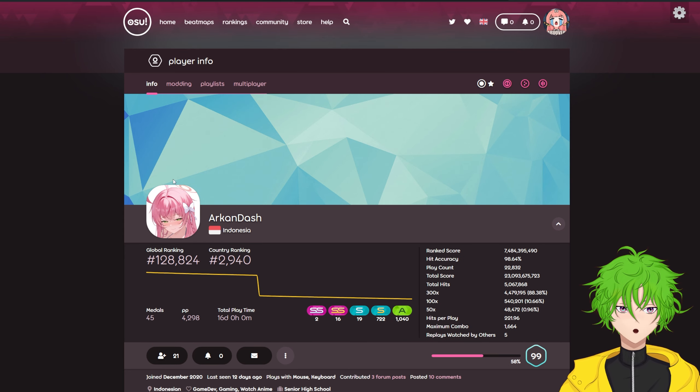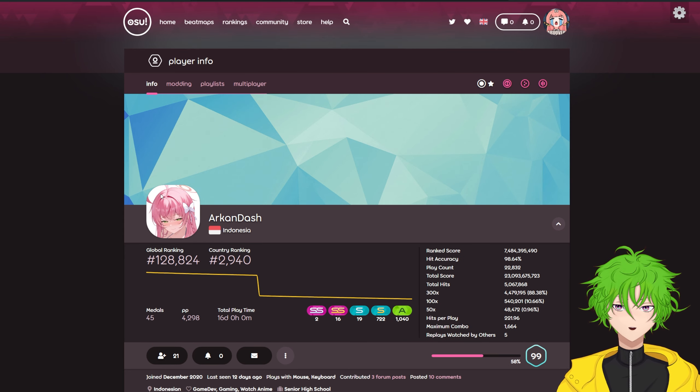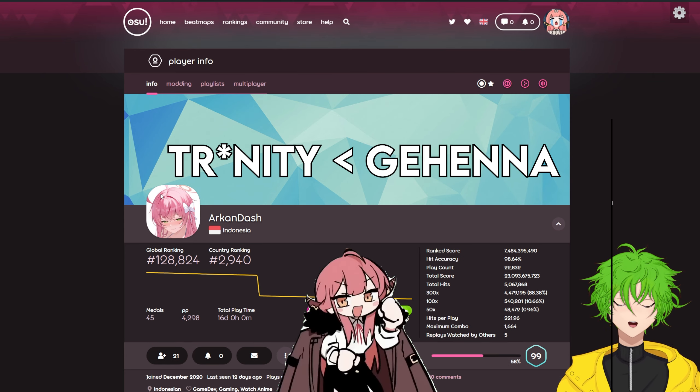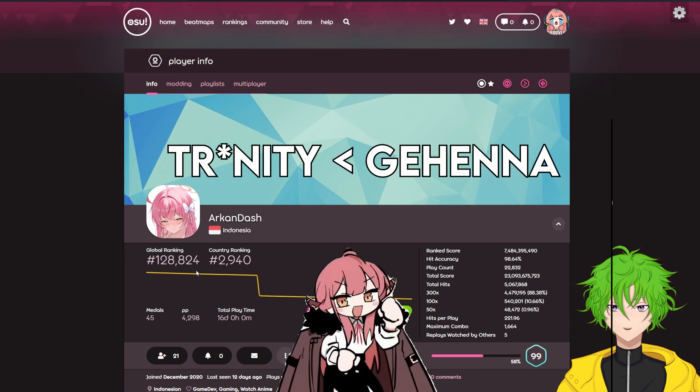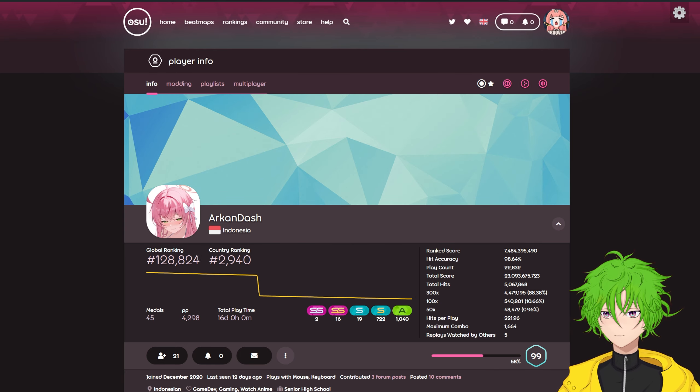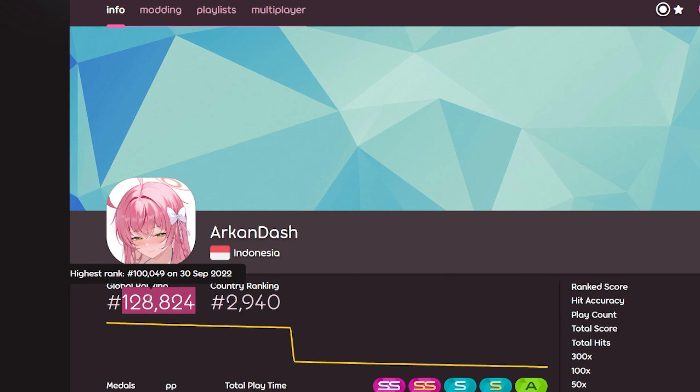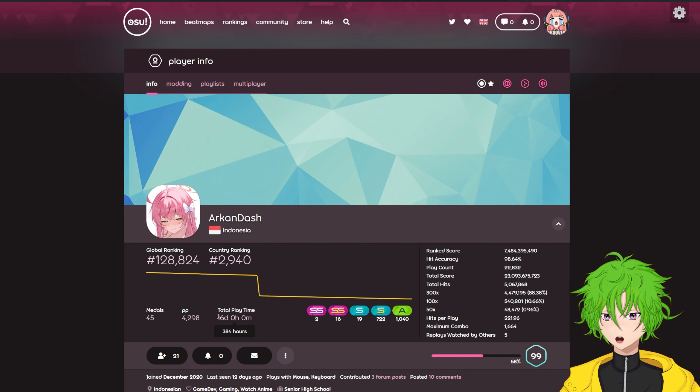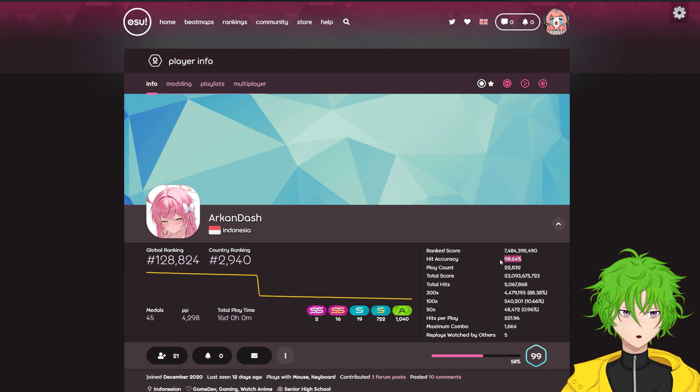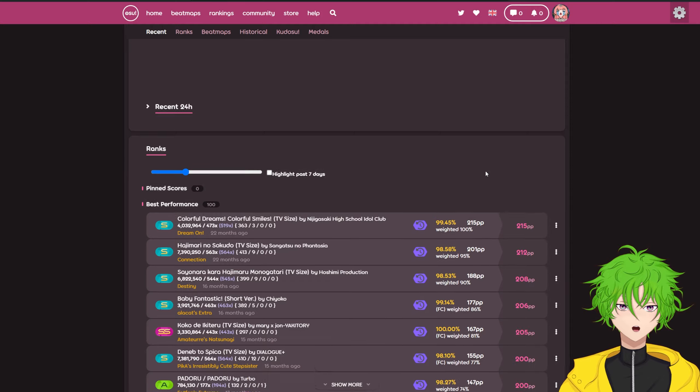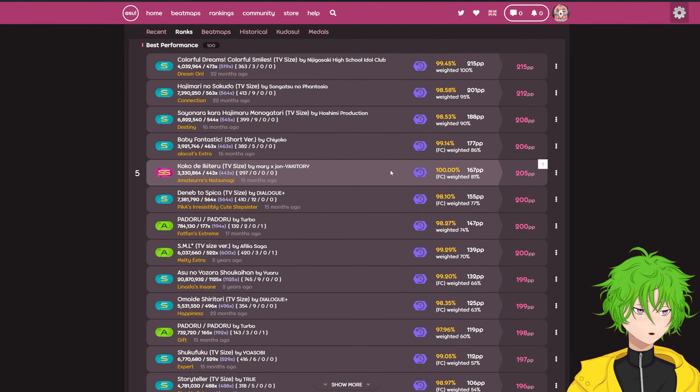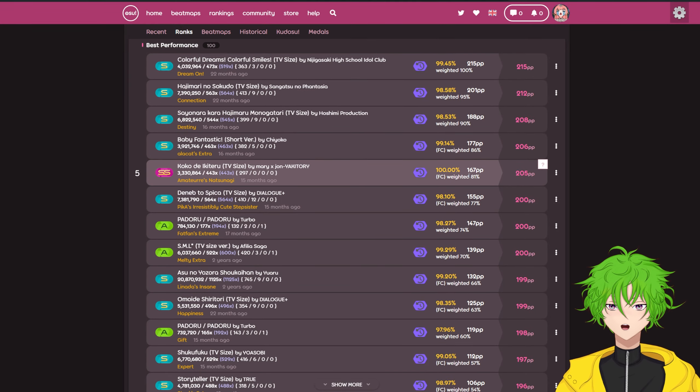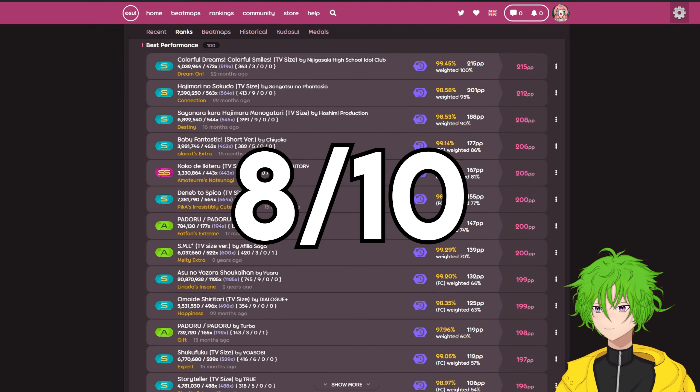Next one. Next up, Arkandash. Profile pic, Hanako from Blue Archive. Really nice, but she's not best girl, so what can you do? 128k. Wait. 50 ranks off of being 5 digit. That's got to sting. 384 hours and really nice hit accuracy. Okay, top plays are about what you would expect for that range, so really solid. 8 out of 10.